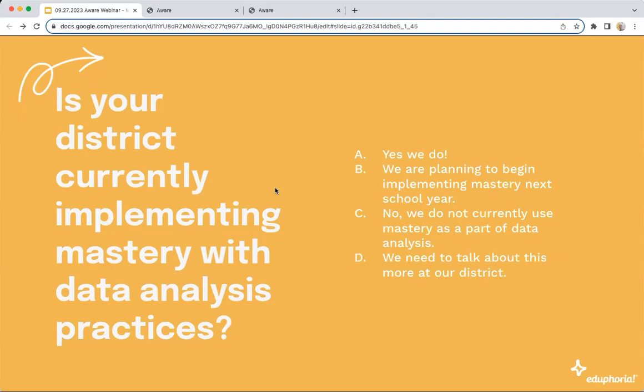I like the vulnerability and the honesty of the Cs and the Ds. The Mastery Tracker tool will help you shape those conversations and implement. There's a B right there — I like seeing that you're wanting to implement things.